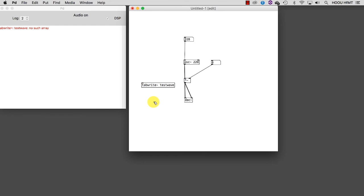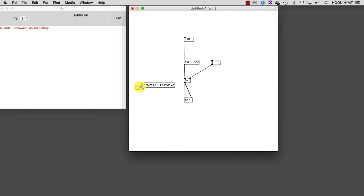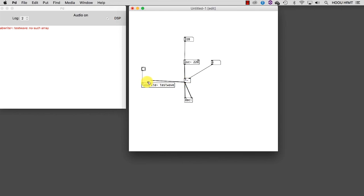We also need a bang connected to the tabWrite inlet to tell tabWrite when to write the values. Then we need to connect the tabWrite inlet to the outlet of our volume control.